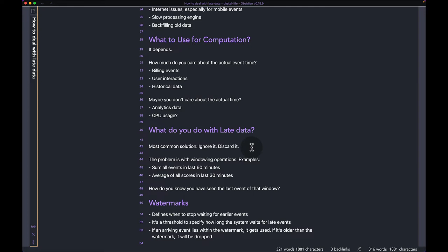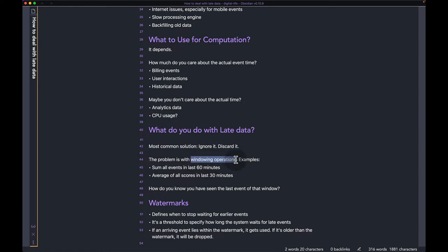Now that we've established that you can have late data coming into your system, let's talk about what you can actually do with it. The most common solution is to just ignore or discard it — whenever your system gets data from some historical time, it just ignores it. However, there is a problem with that, and the problem comes when you have any kind of windowing operation.